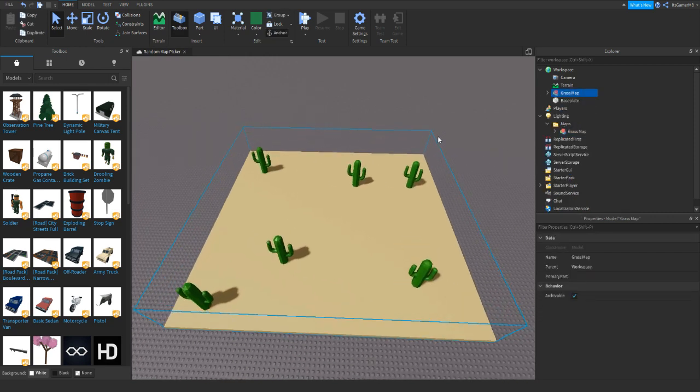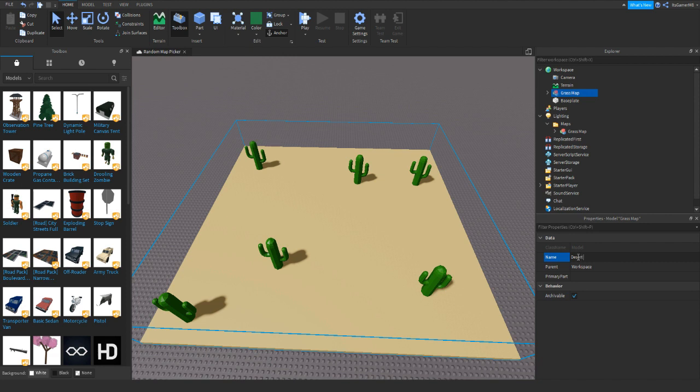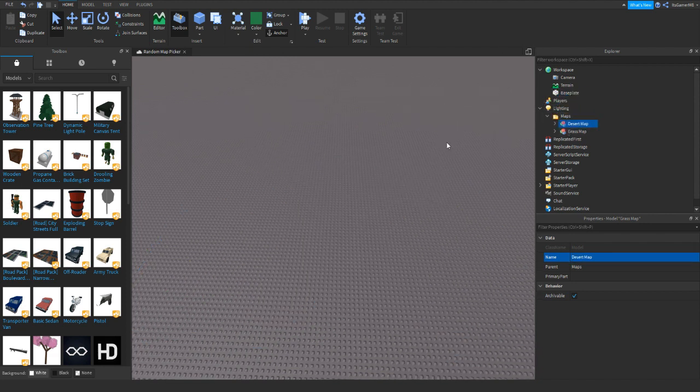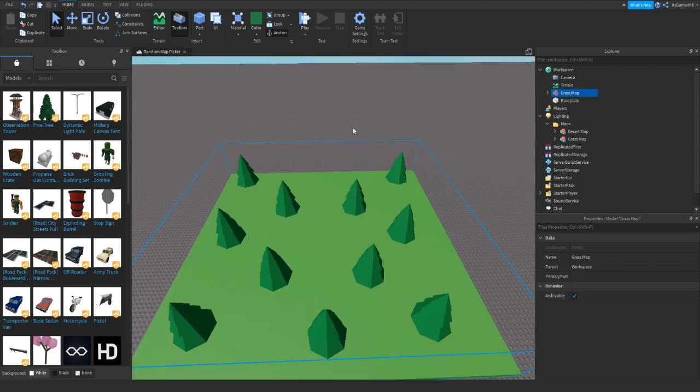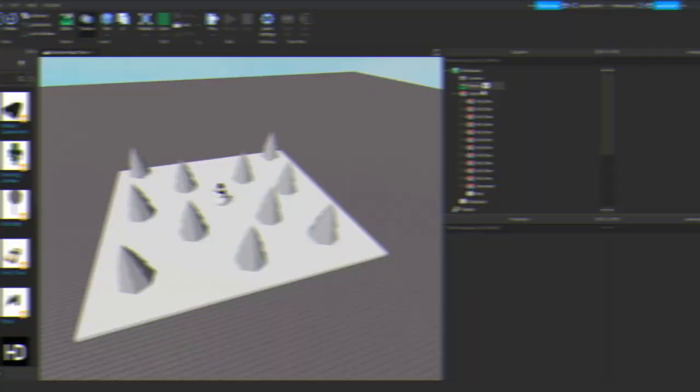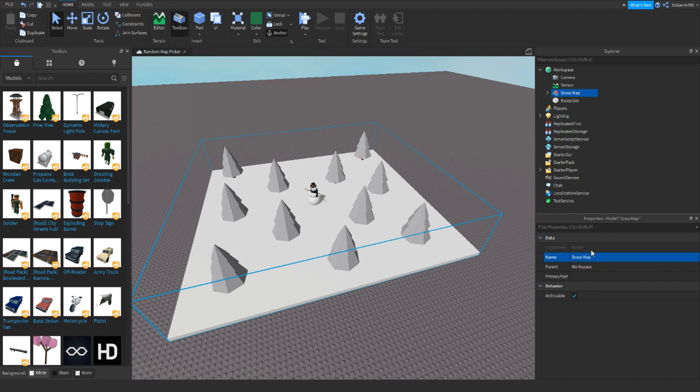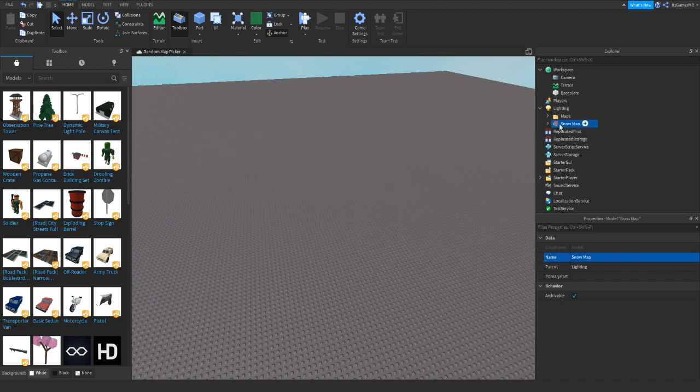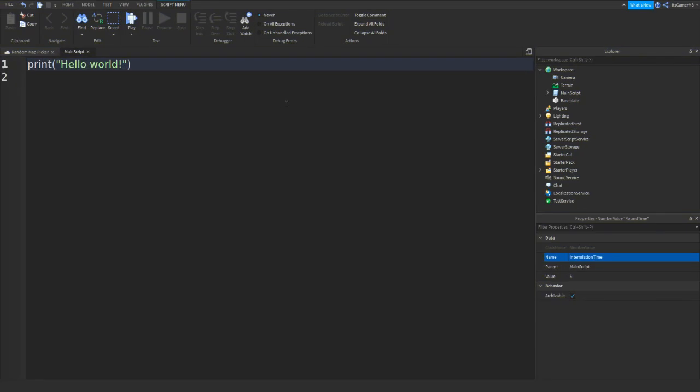And then we can rename it to desert map. Once again, just drag inside the maps folder. And then let's just quickly make one more. Here we go, here's our last map. Once again we can rename it, and then drag it inside the maps folder. And then the last thing we do is actually start scripting.